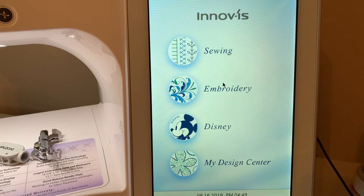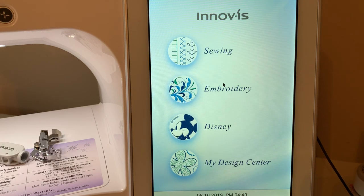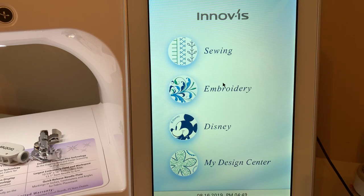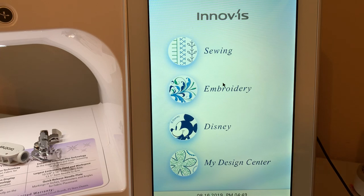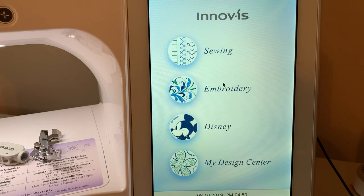Hey everyone, this is Terri. This is the first video in a series talking about the My Custom Stitch function that is built into your Luminaire. It's also included with the Dream Machine and some other Brother machines.